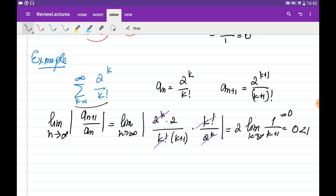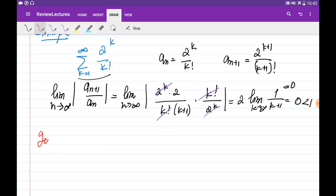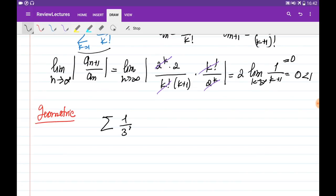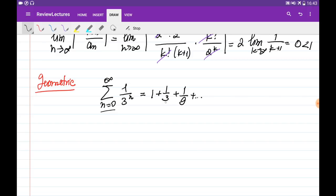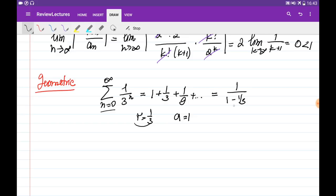Let's also consider an example on the geometric series and how to find its sum. Say our series is 1 over 3 to the power of n, with n going from 0 to infinity. Starting from n equals 0, we can write this as 1 plus 1 over 3 plus 1 over 9 and so on. This is a geometric series where every term is multiplied by r equal to 1 over 3 and the first term is 1. Since the absolute value of r is less than 1, the series is convergent and its sum equals 1 divided by (1 minus 1 over 3), which equals 3 over 2.